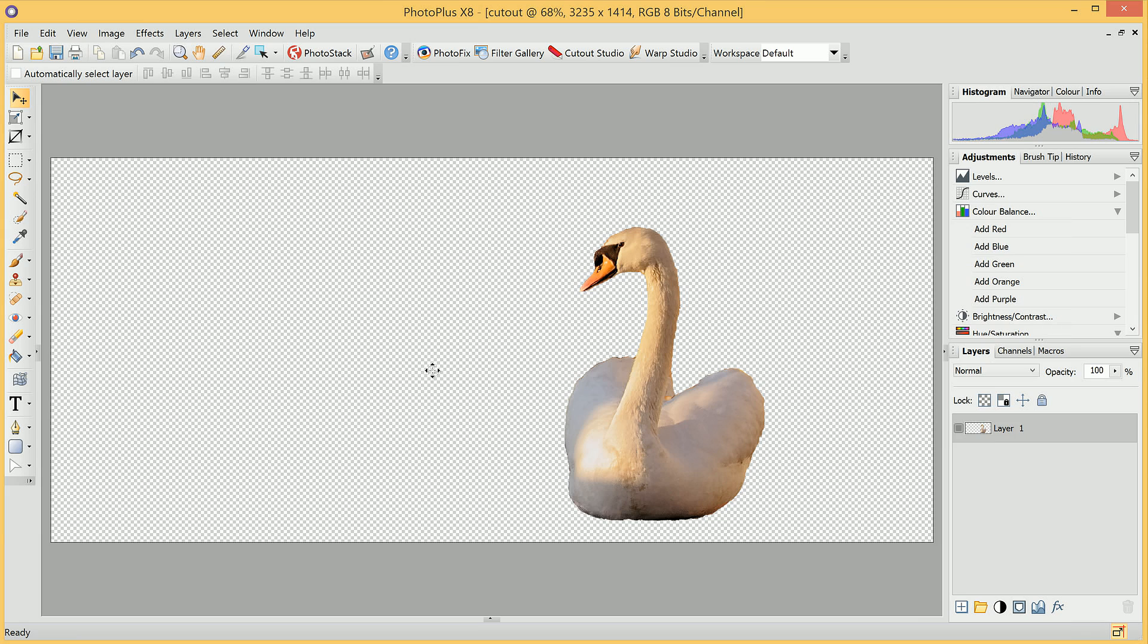That's all for this video. Don't forget to check out the other PhotoPlus tutorials, and if you have any questions, please ask on the CommunityPlus forums. Thank you for watching.